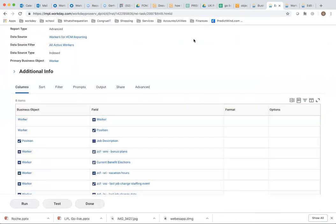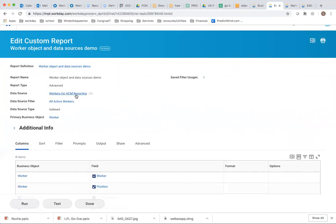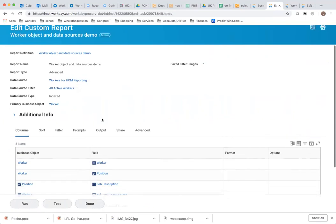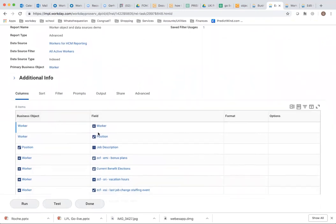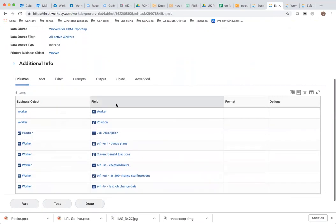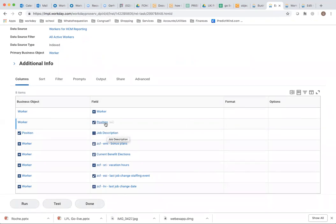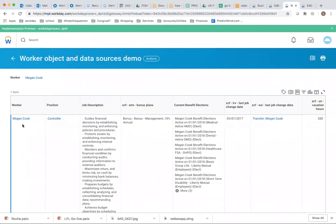So now I have a report here. I'm using the data source Workers for HCM Reporting on the primary business object Worker. I've brought in Worker as the first field — please do that, as it allows you to link to the worker object. I've also brought in Position. And in an advanced report, I can also bring in Position as a related business object and get the job description that's on the position. So not only can you access data on Worker, you can also access data on Position, such as job description. When I run the report, I can see the worker, their position, and the job description of that position.